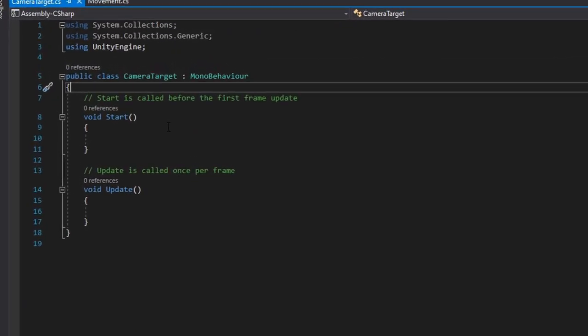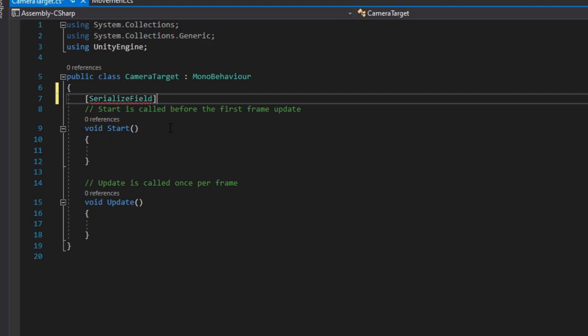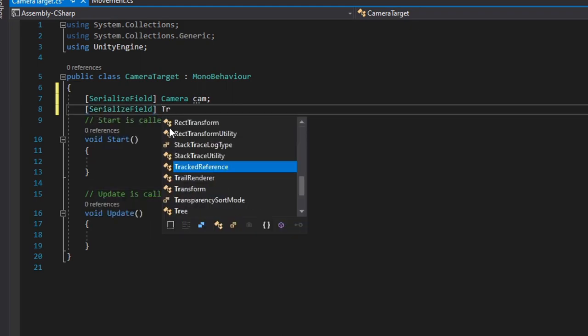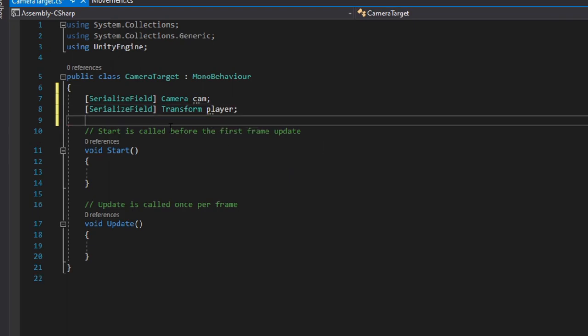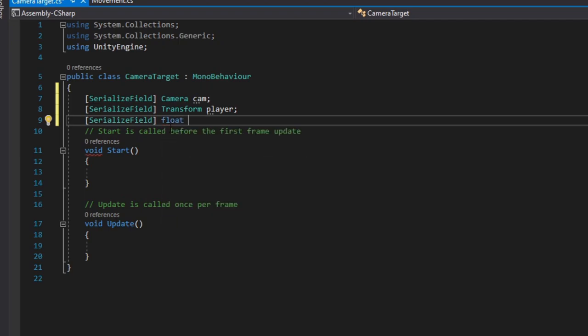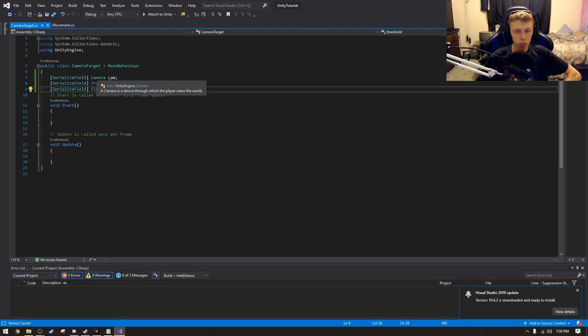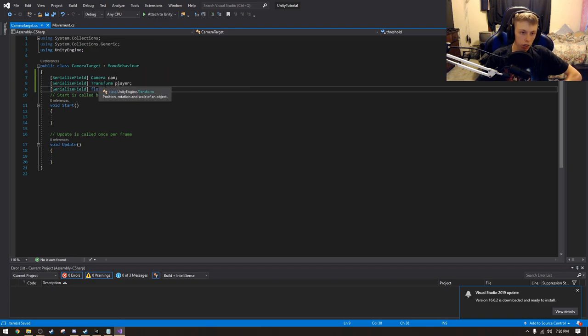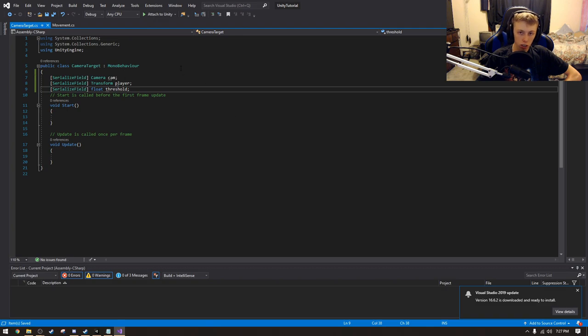To start things off, we're going to want to make three serialized fields. We're going to want to make a serialized field for the camera. We just call this camera. And we're going to also want to make a serialized field for the player position. So we just do transform, just do player. And then we also need some sort of threshold value, which is going to be of type float, and we just call it the threshold. Now, the reason why we have all these, I'm just going to quickly go through and explain these. First off, we need a reference to the camera for obvious reasons. If you're new to this thing, it might not be too obvious, but basically we're going to be modifying values on the camera. We're also going to want a reference to the player transform, or the player's position, because we want to make sure that this camera target stays relative to the player area.